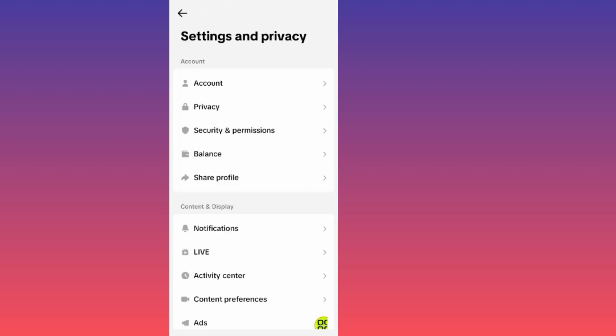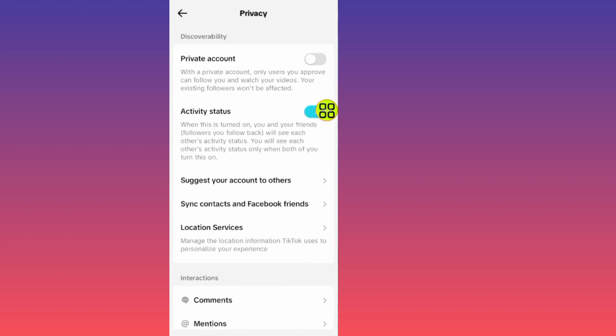Under Settings and Privacy, tap on the second option which says Privacy. After you open the Privacy section, from here you can now set up your privacy settings.